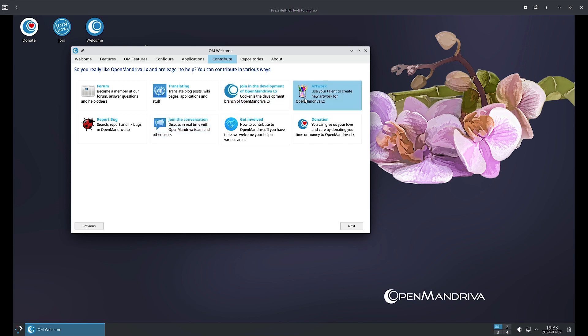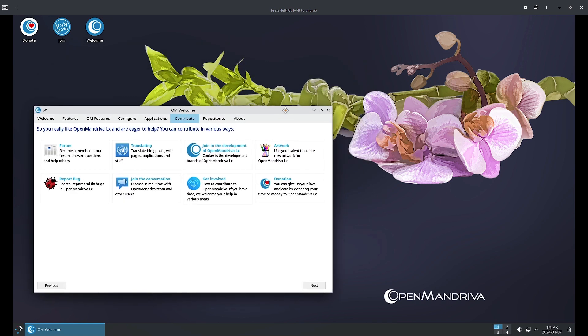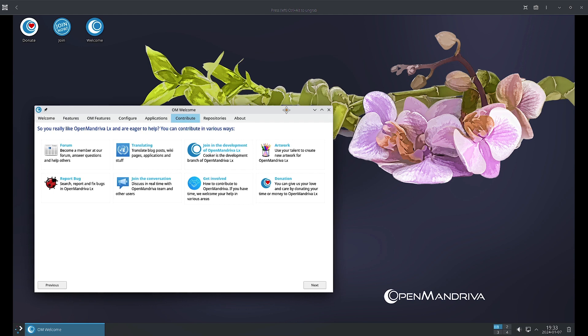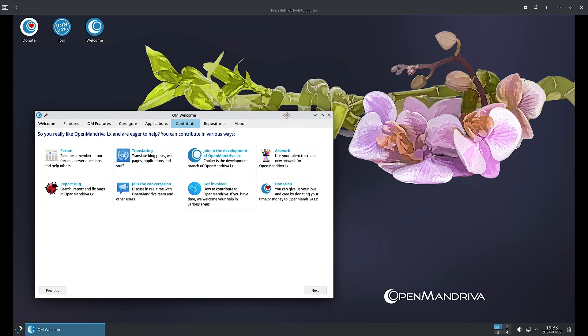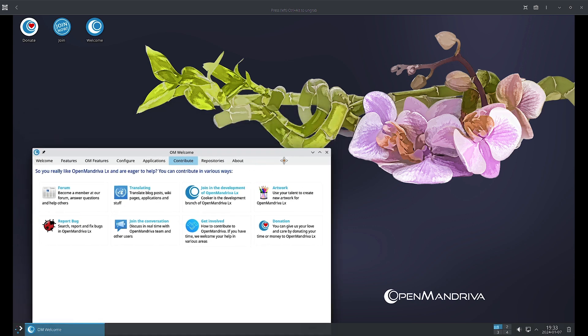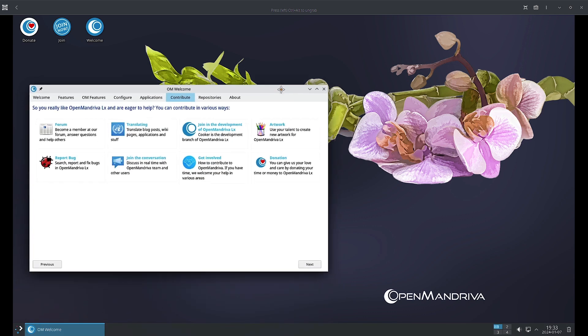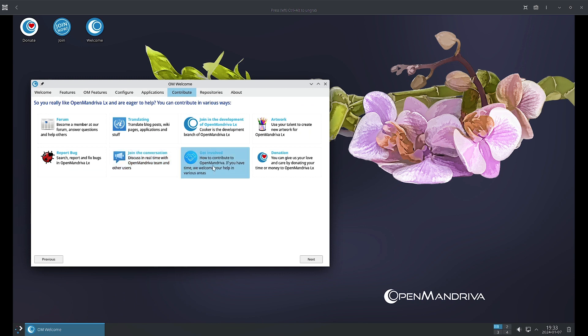The artwork, you can see beautiful wallpapers. The most beautiful wallpapers I ever find in any Linux distribution are in Mandriva and the forks of Mandriva, especially OpenMandriva. You see what beautiful wallpaper they are given. Then you can report bugs, join the conversation with community members, get involved with the OpenMandriva team, and do donations for the OpenMandriva project.